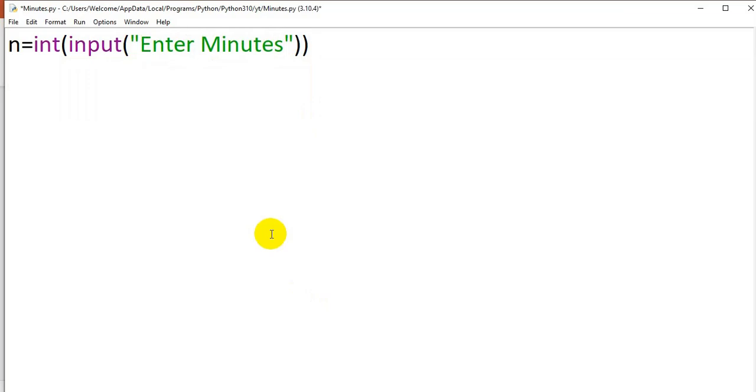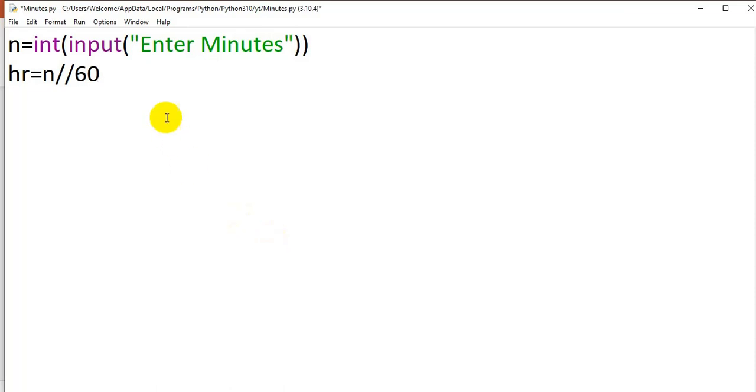And using hr to store the variable hour equal to n integer division of 60. So the given minutes integer division of 60 will give the number of hours. I have to calculate the remaining minutes.